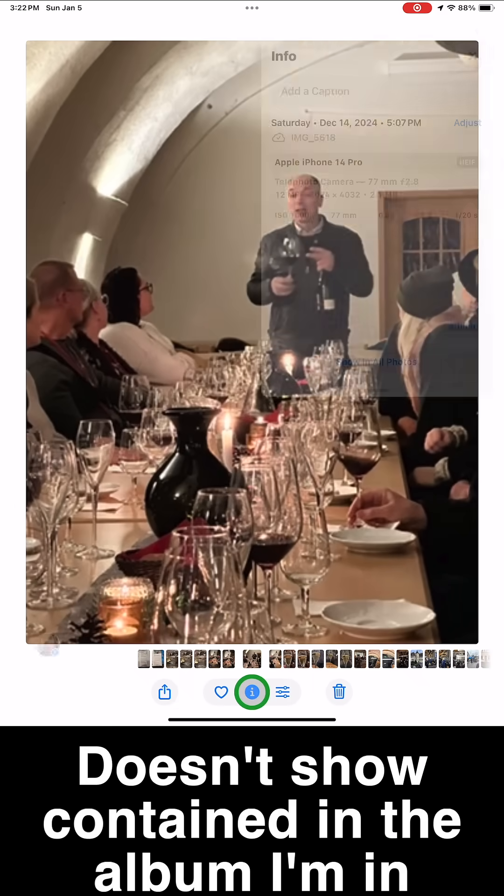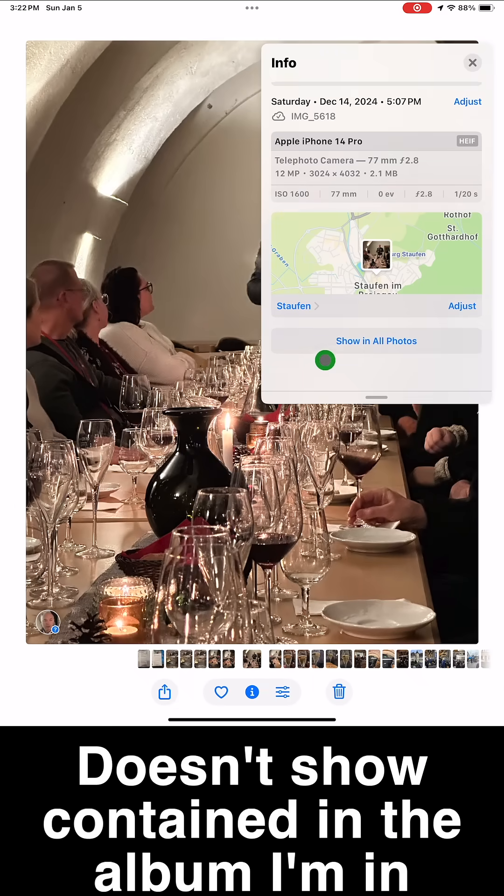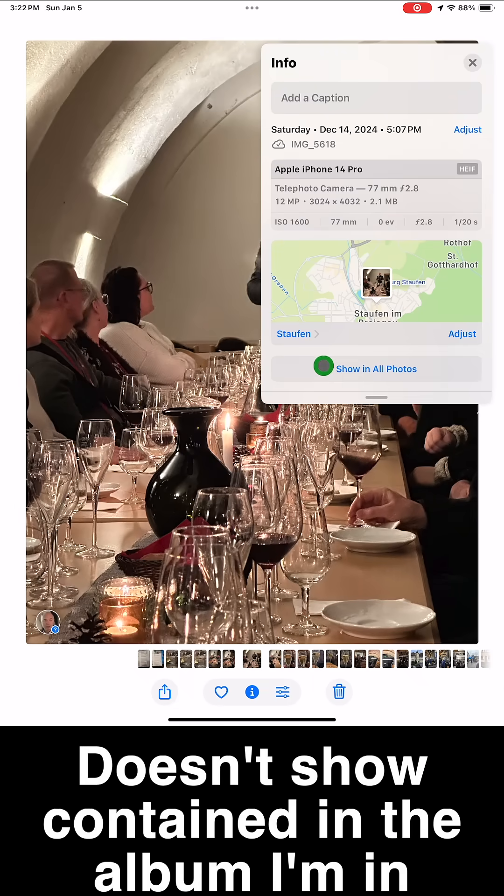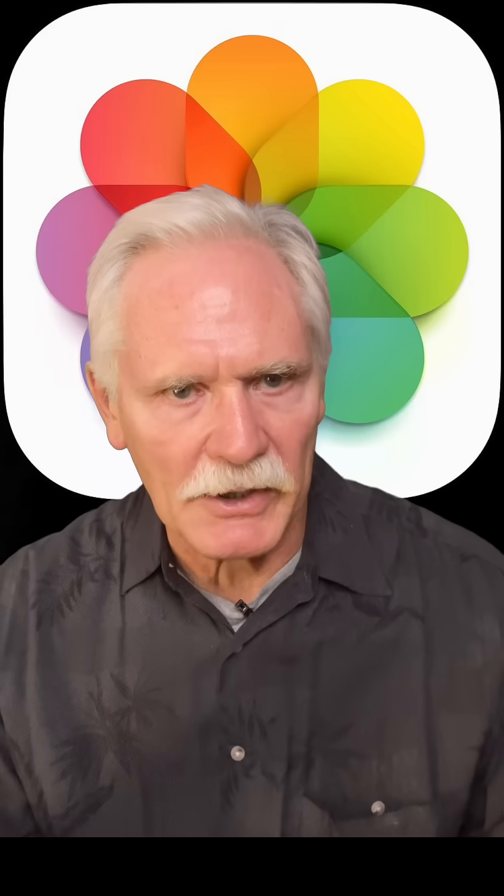Note that the containing albums will not be displayed if you select the image or video from one of your albums. It only works if you select it from one of the Apple collections, like your entire library. Sadly, this has not been implemented in macOS yet.